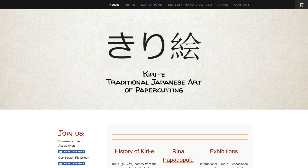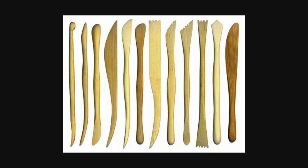Kirimoto comes from 'Kiri,' the traditional Japanese art of paper cutting, and 'Modo' from the modeling tool.